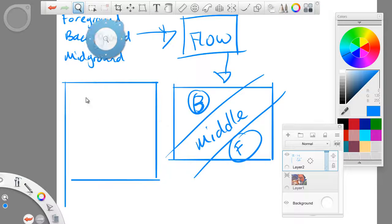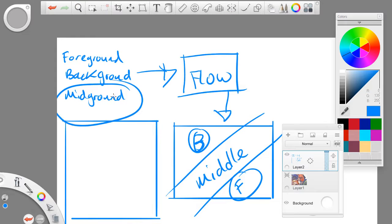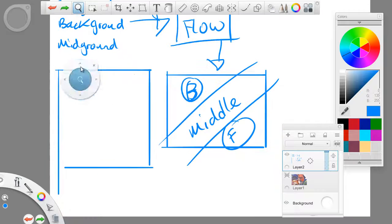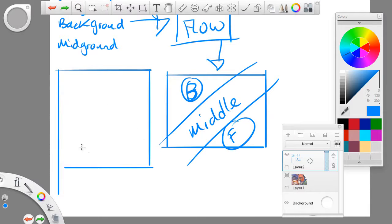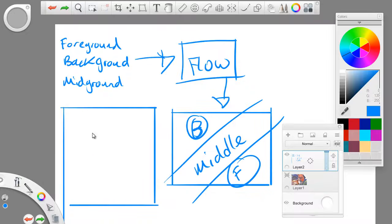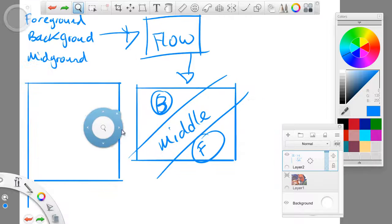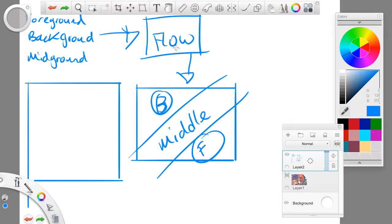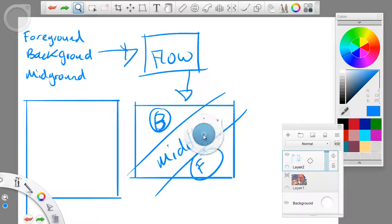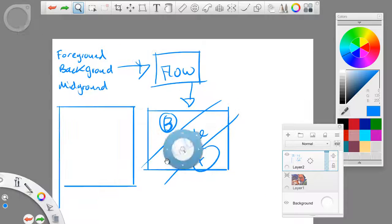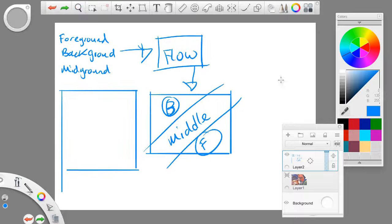Whichever you start with — you could start with the midground, you could start with the foreground — no matter which one you start with, it will always lead right back into the central focus. So without hesitation, let's go into what I mean by this.